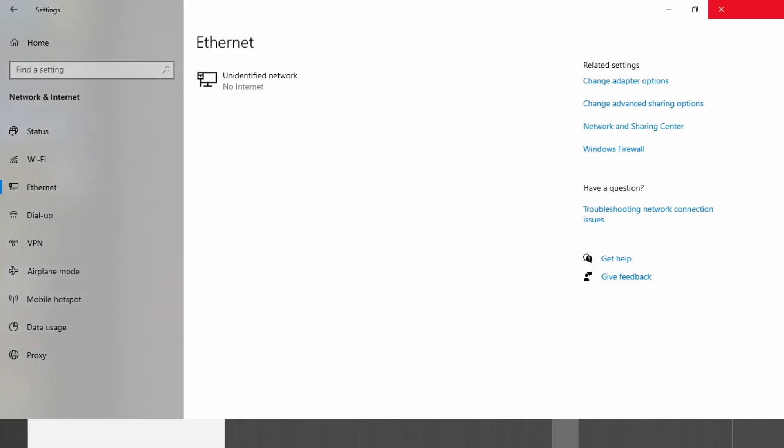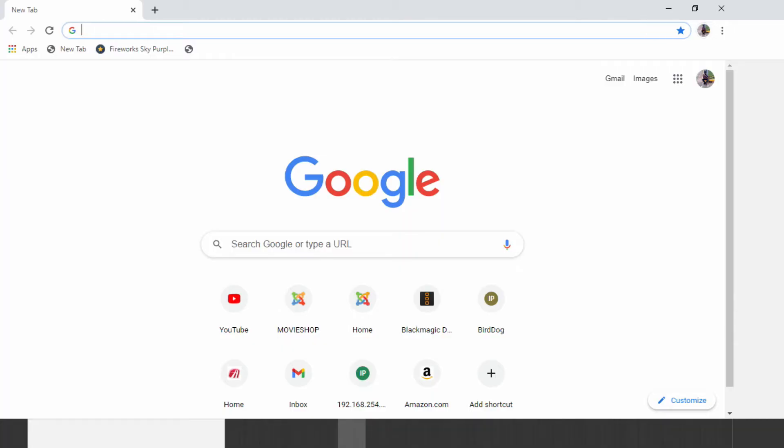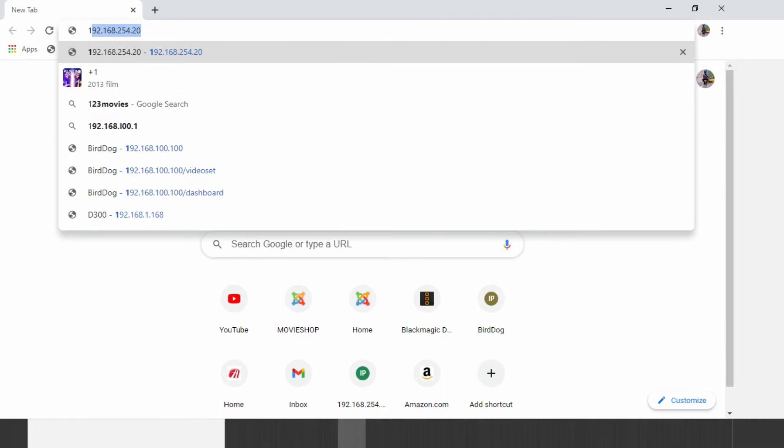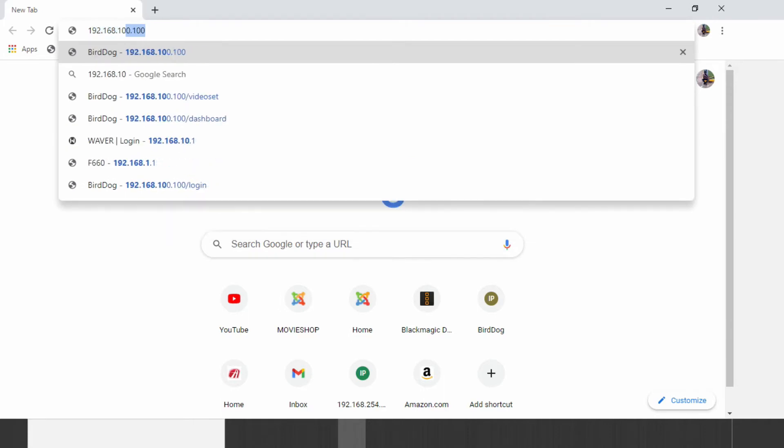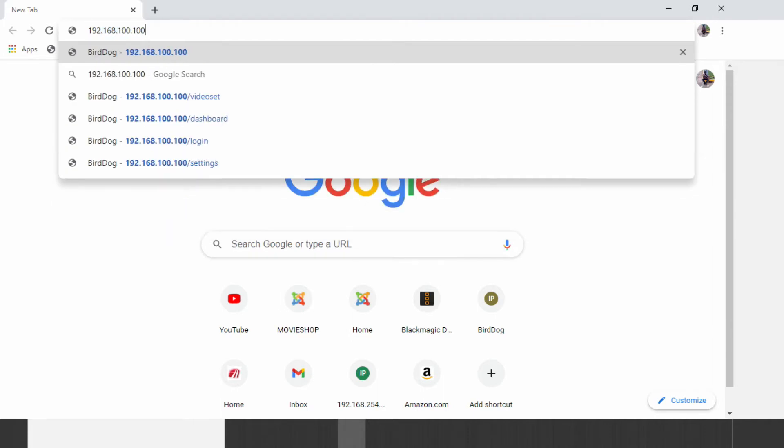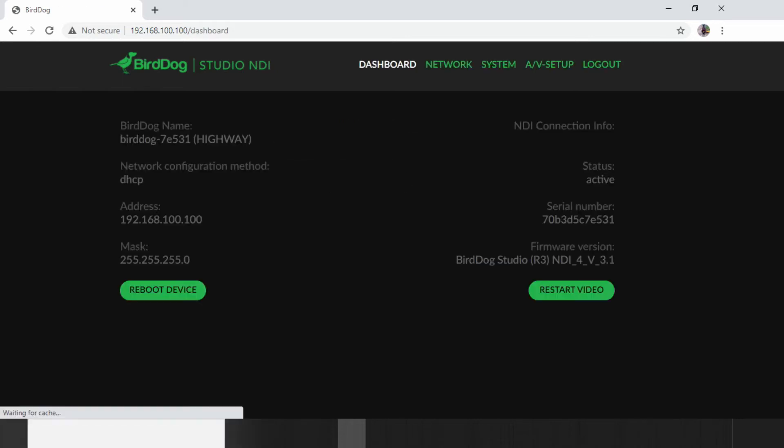I'll open my Google Chrome. What you do here is you just type the IP address of your BirdDog unit, which is 192.168.100.100. And then there we go. We have the interface already open. But first of all, you have to log in. The default password is always BirdDog. But once you log in, you can change the password. Our interface is already open.